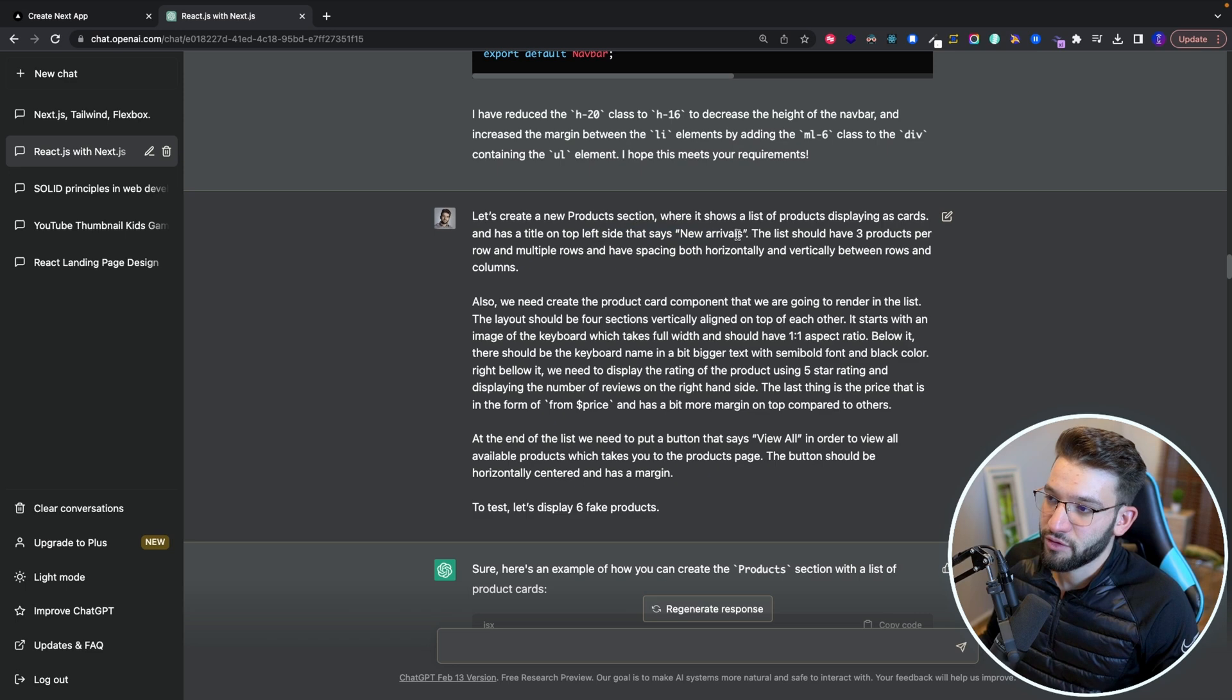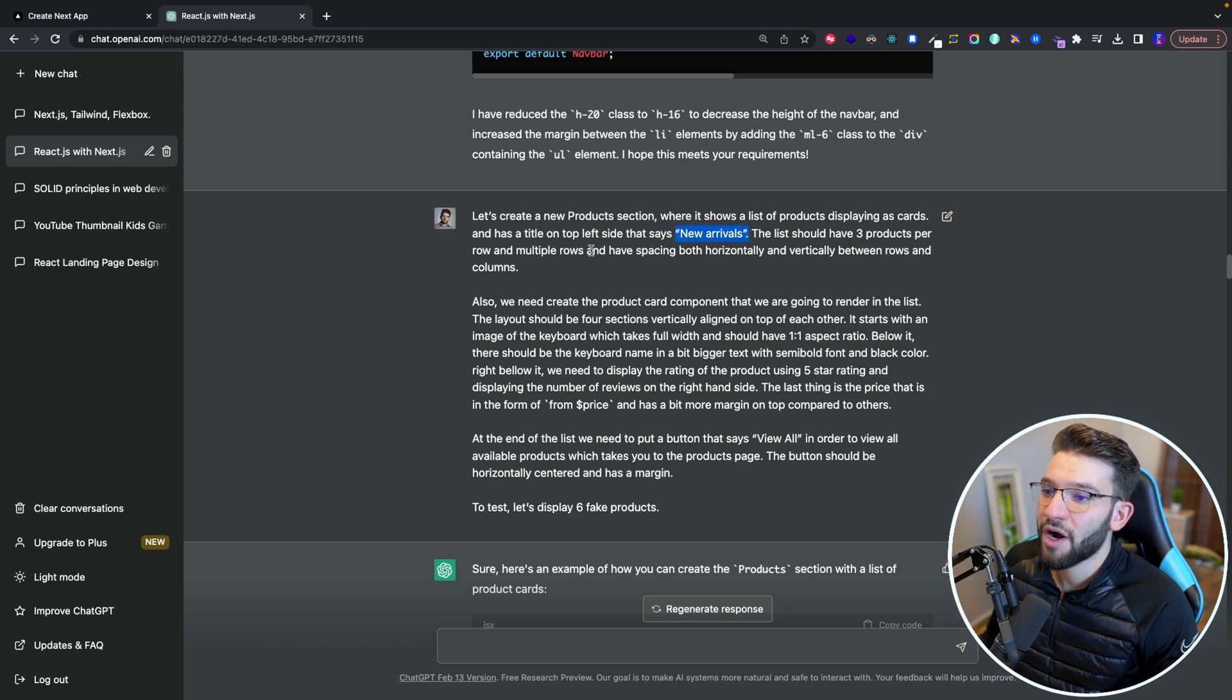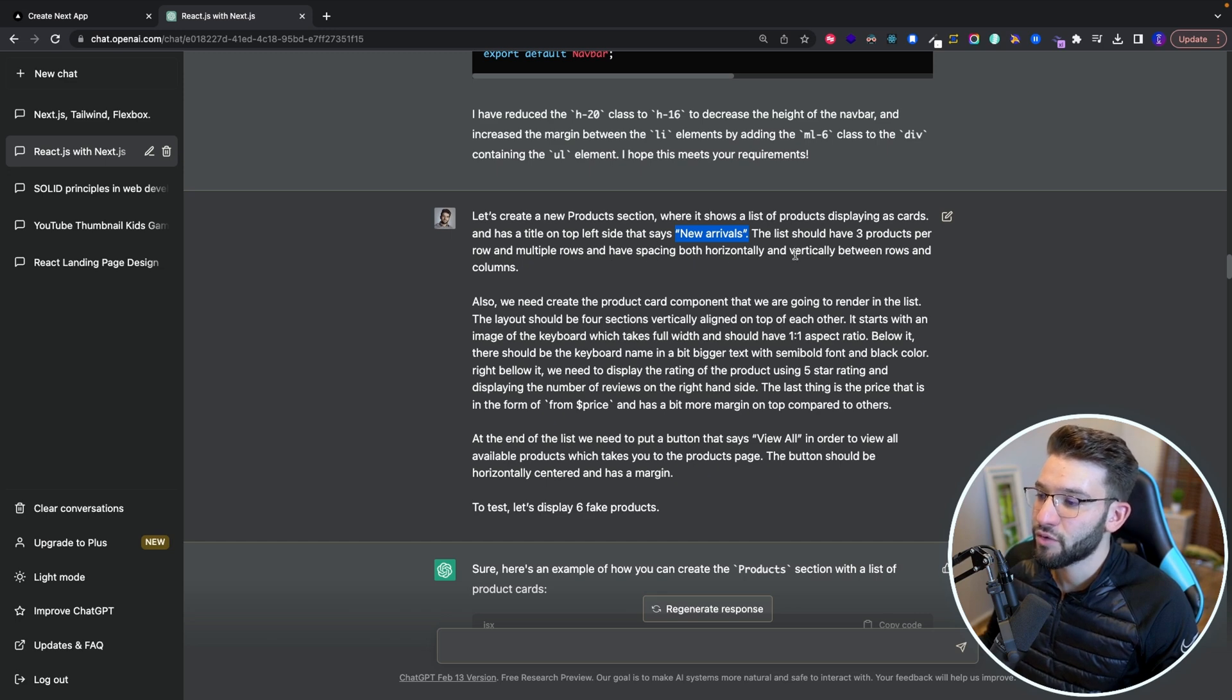So I did like create a new product section where products is displayed as cards and have a new title, like the top left title in here is new arrivals. And it should have three products per row and multiple rows and have spacing both horizontally and vertically.